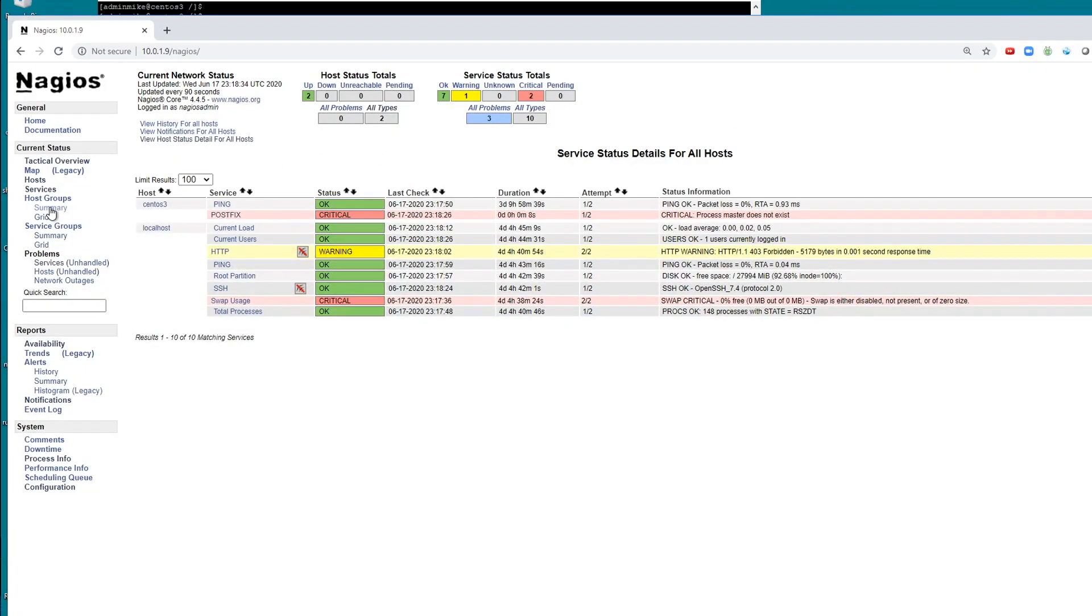So let's check the status again here. It's one out of two. And if we refresh this, we're waiting for it to say two out of two failures. And that's when the auto restart should happen.